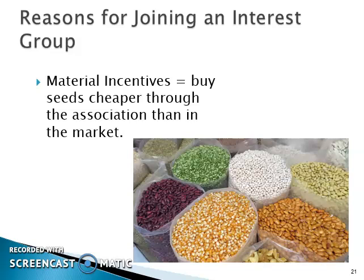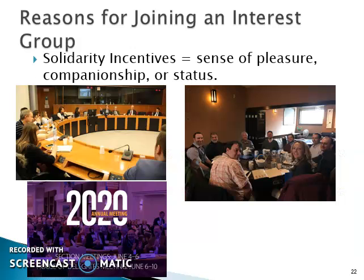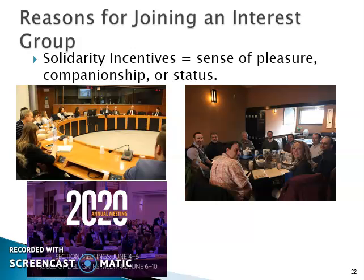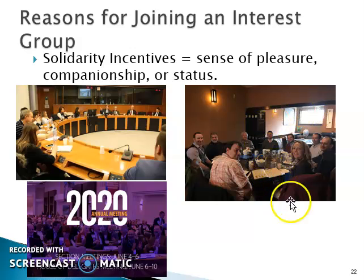Here's where we left off in the last slide — we'll continue on. Another reason that individuals join an interest group is for solidarity. For some people there's just a sense of pleasure and companionship that comes from that. For other people there's a sense of status — you can see the people sitting here in the upper left, a very fine interest group as far as their physical surroundings, a little prestigious to sit there and discuss issues, and some people just thrive on that.